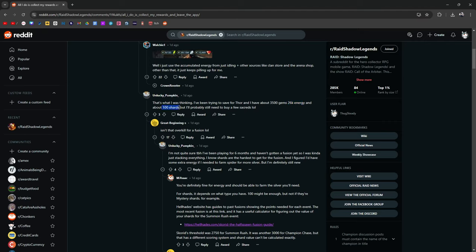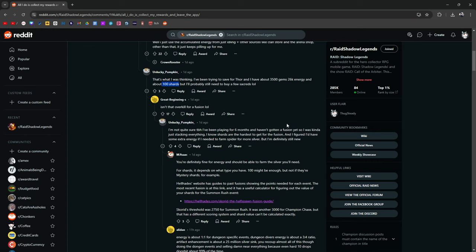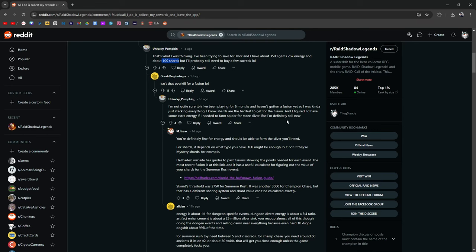A hundred shards? Like green shards? Or blue shards? Probably blues. If you have a hundred sacreds, then I think you're more than set. Isn't that overkill for a fusion? I'm not sure. To be honest, I've been playing for six months, haven't gotten a fusion yet. So I was kind of just stacking everything. I know the shards are the hardest thing to get for a fusion. I figured I'd have some extra energy. I need to farm spider for more silver, but I'm definitely still new.